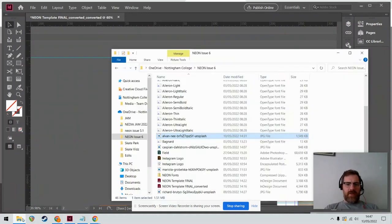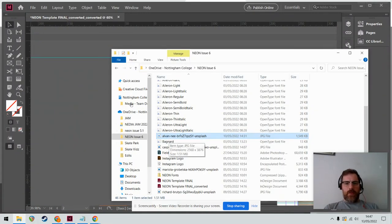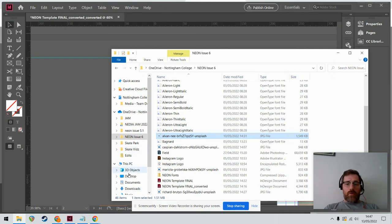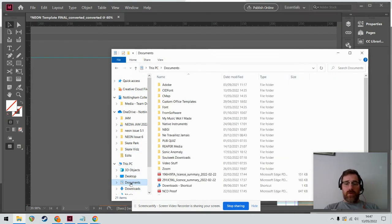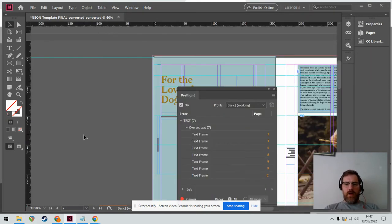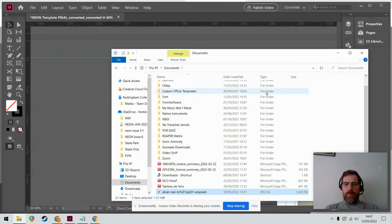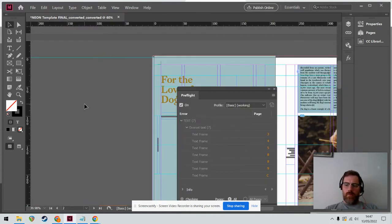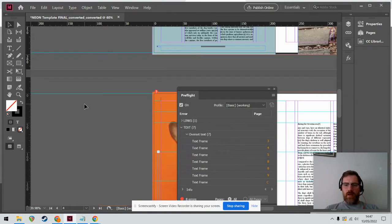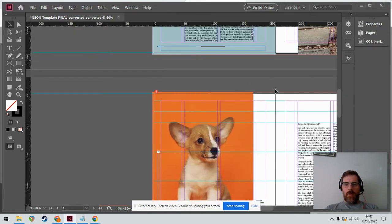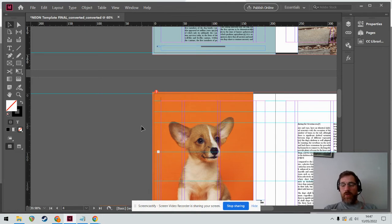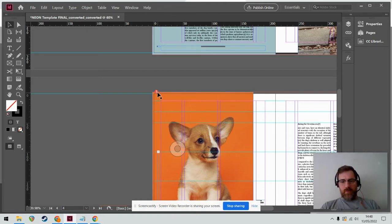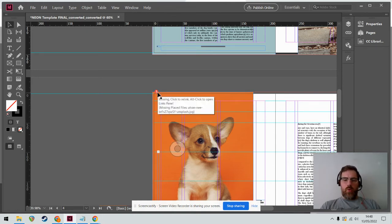I got cut off there. I was talking to you about missing links. What happened was I'd taken an image out of the folder that it should have been in, and then I'm getting this question mark. InDesign is saying where is this photo, I don't know where it is anymore.